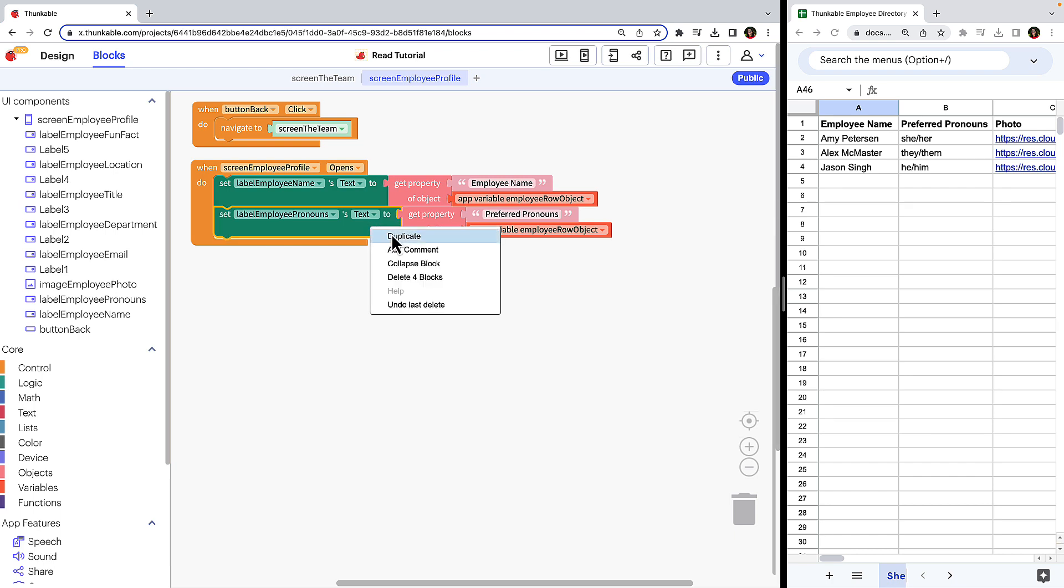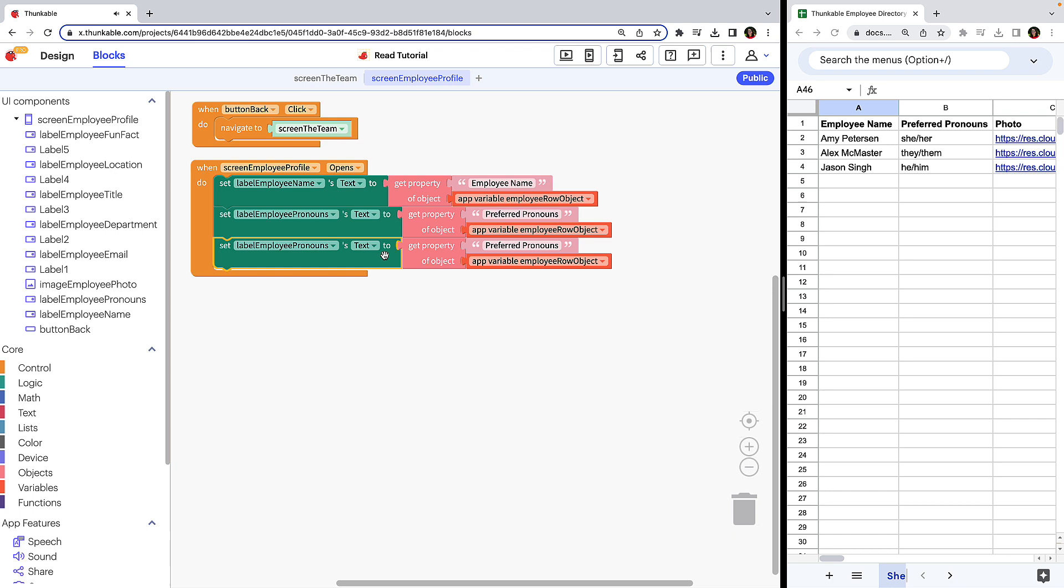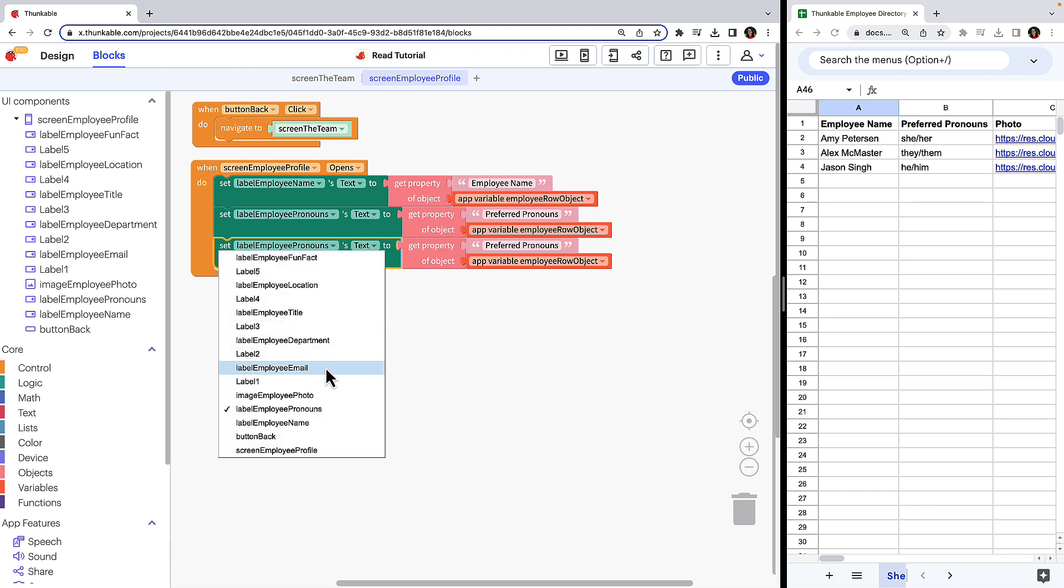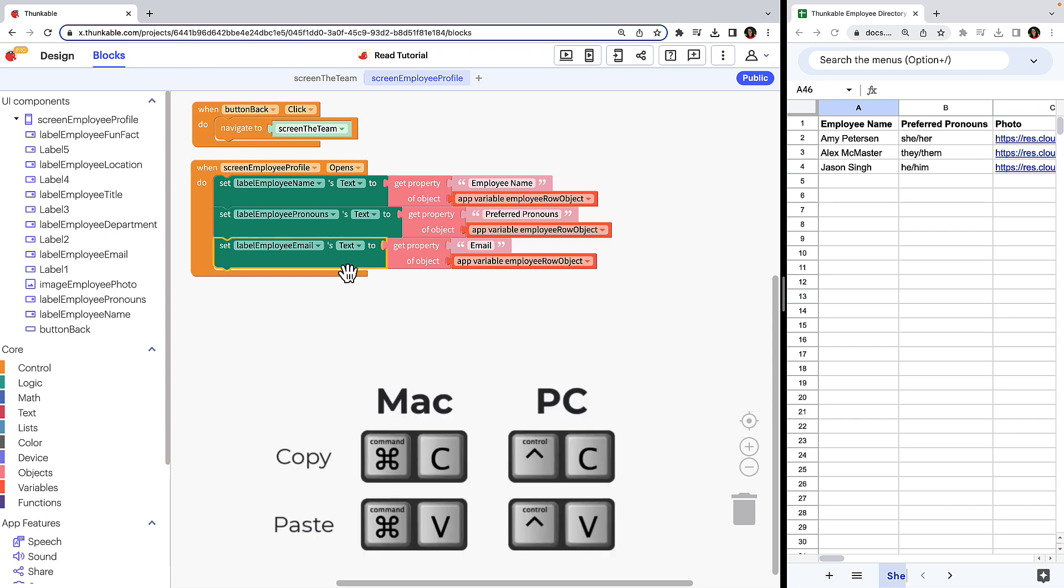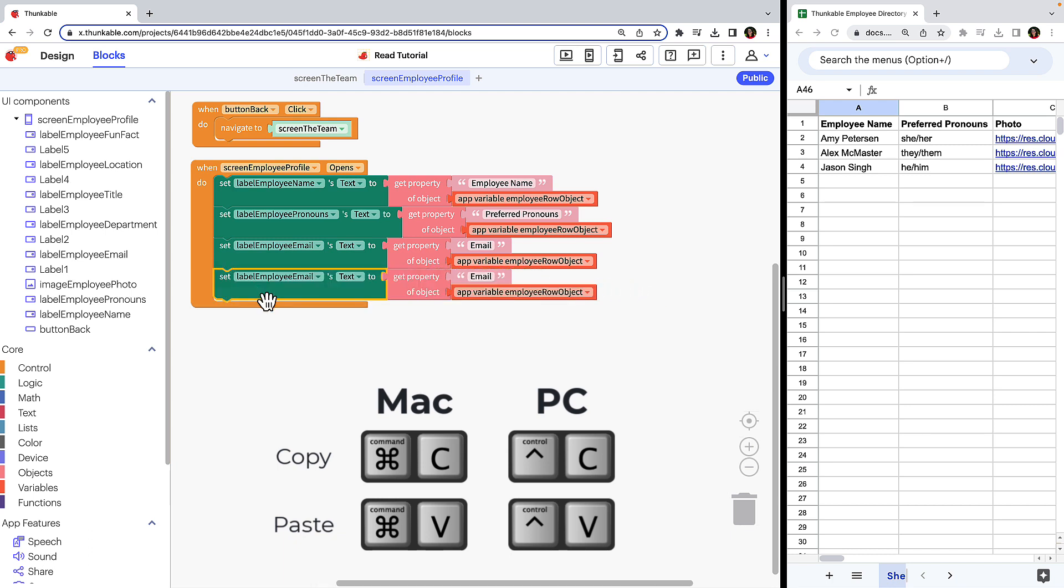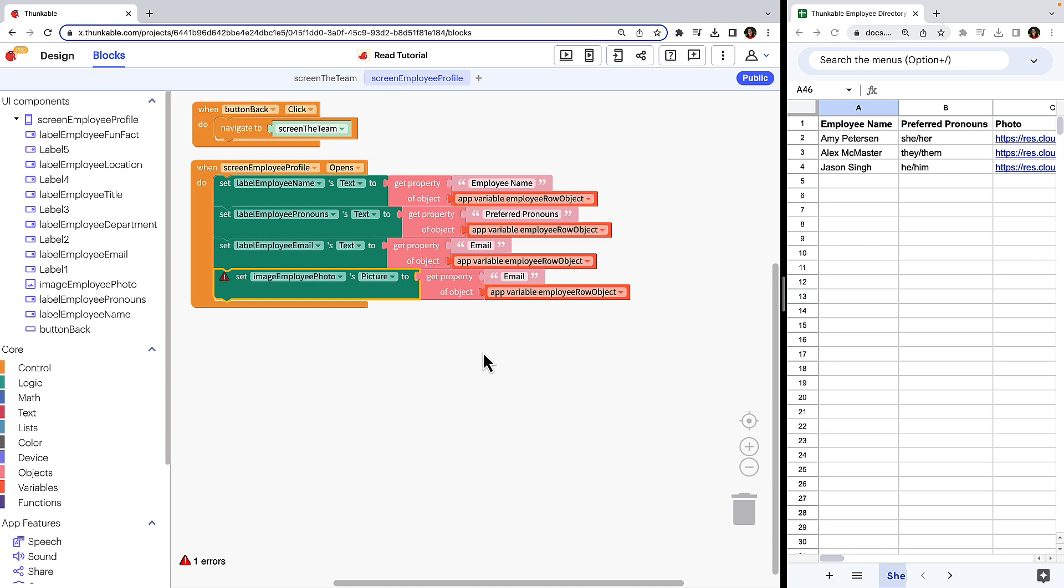Right click and duplicate. Label employee email. Property email. For the image, let's look at an alternative way to duplicate blocks. Click on any of the dark green blocks and use keyboard shortcuts to copy and paste. From here, the process is the same. Select image employee photo. You'll notice that the default content type changes from text to picture. Change the property to the spreadsheet column header photo and you're done.